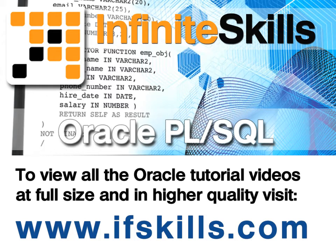This video is just a short extract from the entire course. If you wish to see all of the videos from this series at higher quality and in far larger screen size, head over to ifskills.com.